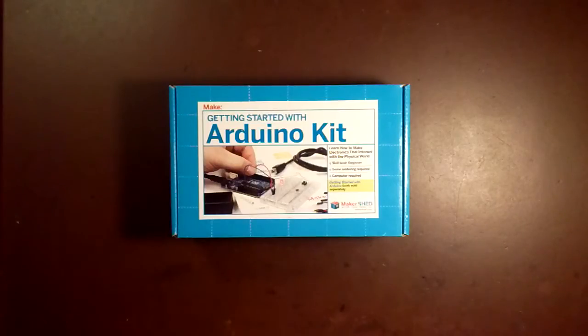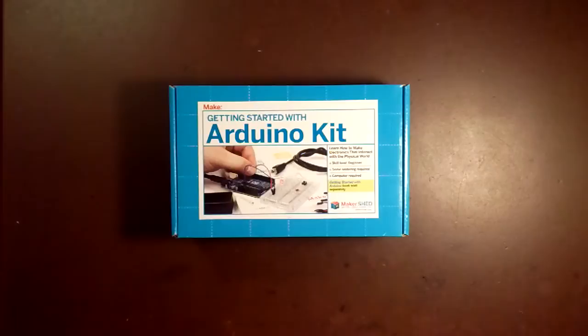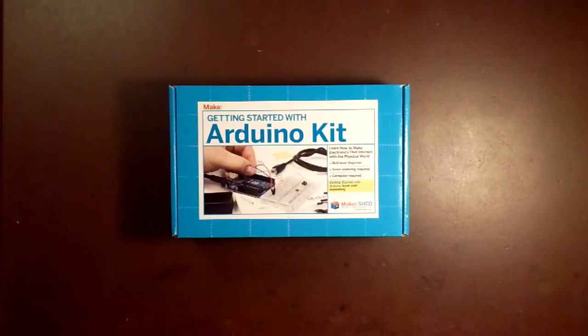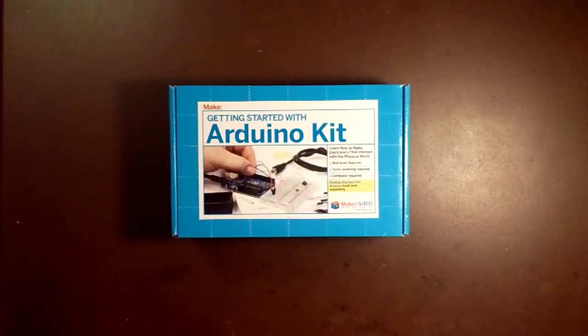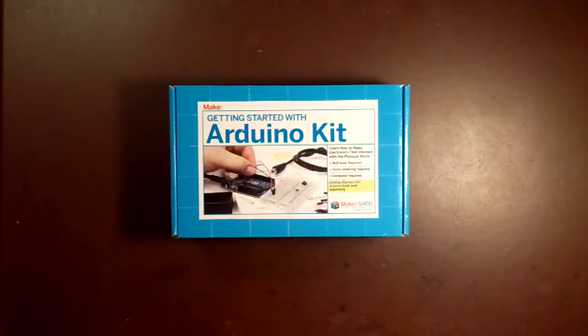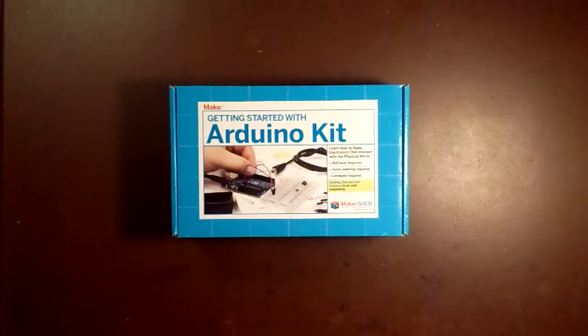Hello. Today I'm going to be doing an unboxing of the Getting Started with Arduino kit from Make Products. I'll also explain what comes in the box and the type of Arduino board you'll be getting.